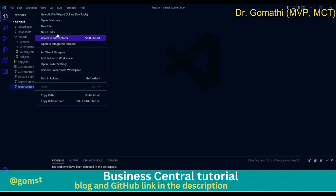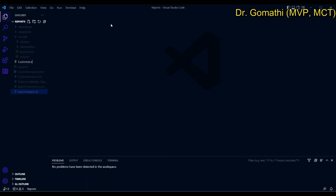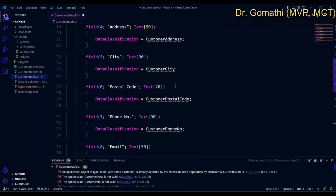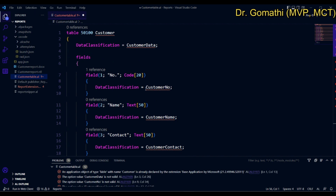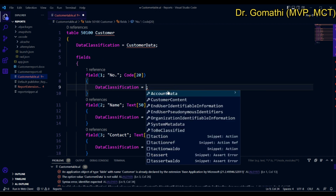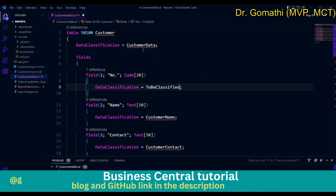Let's copy this code and create a new file — customer.al — for the customer table. It will definitely throw an error because Data Classification has its own valid values, like Account Data, Customer Content, and User Identifiable Information. Those are the classifications we have.